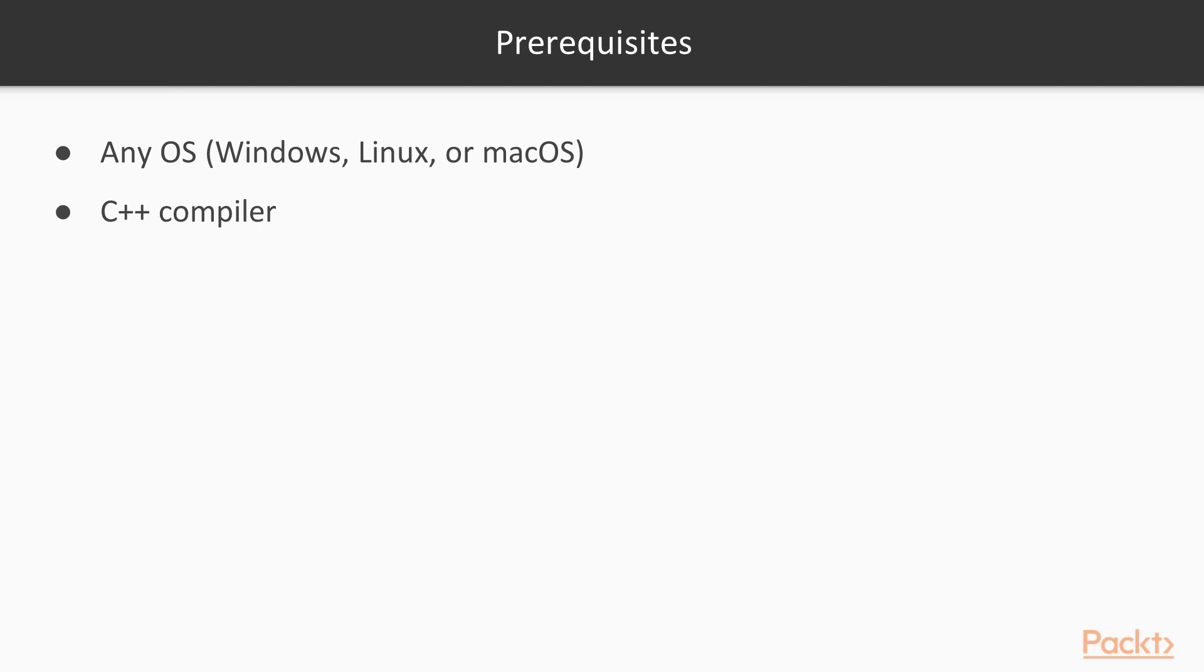Filled with practical examples, this course will help you become a master at writing robust, concurrent, and parallel applications in C++. So what are you waiting for? Let's begin this journey!